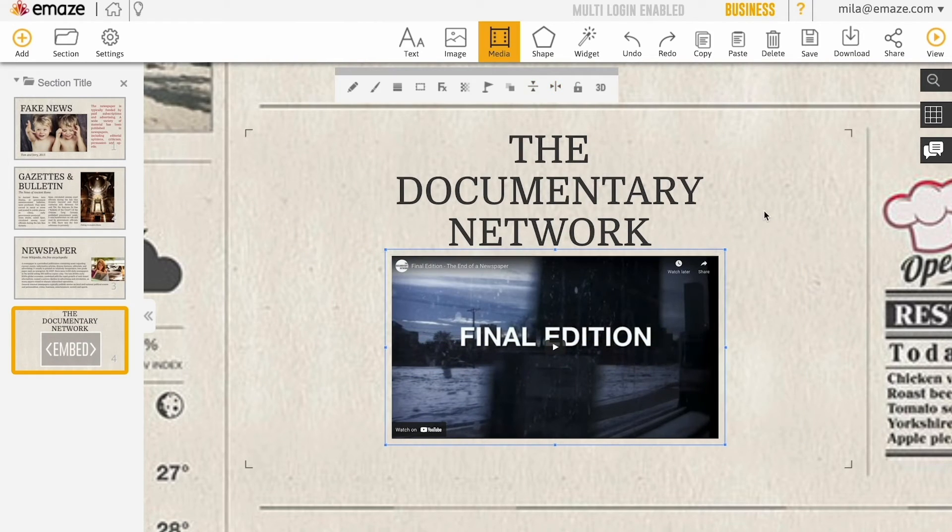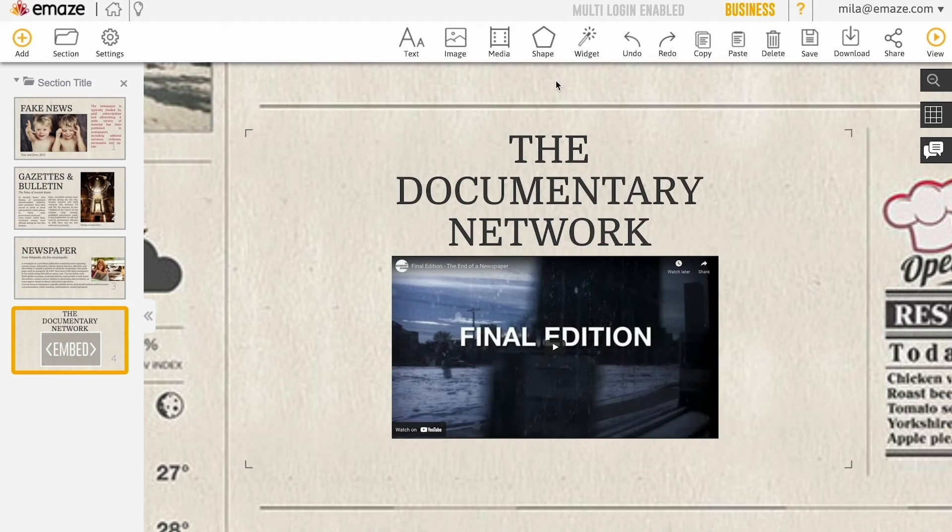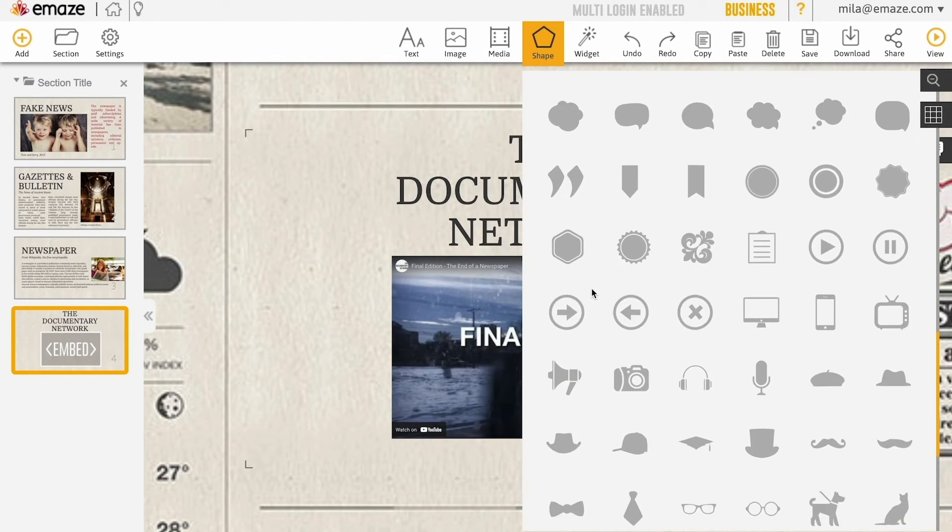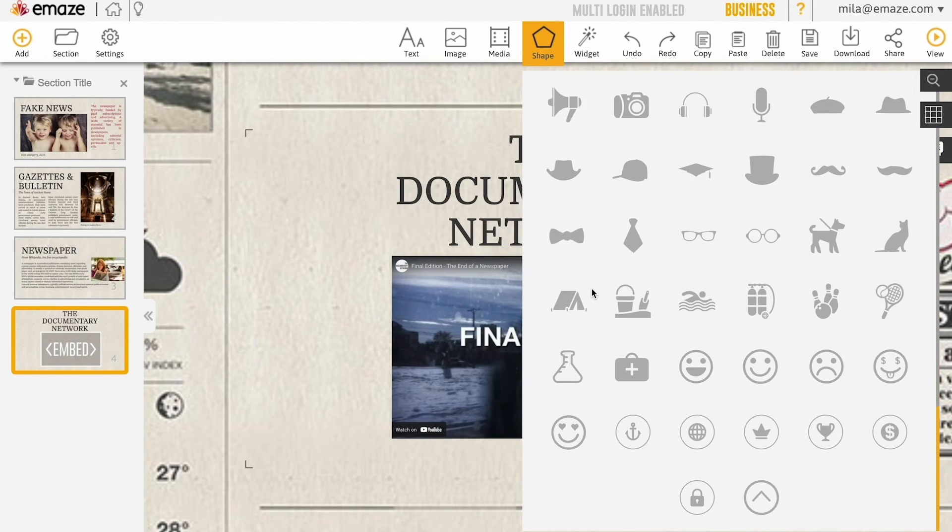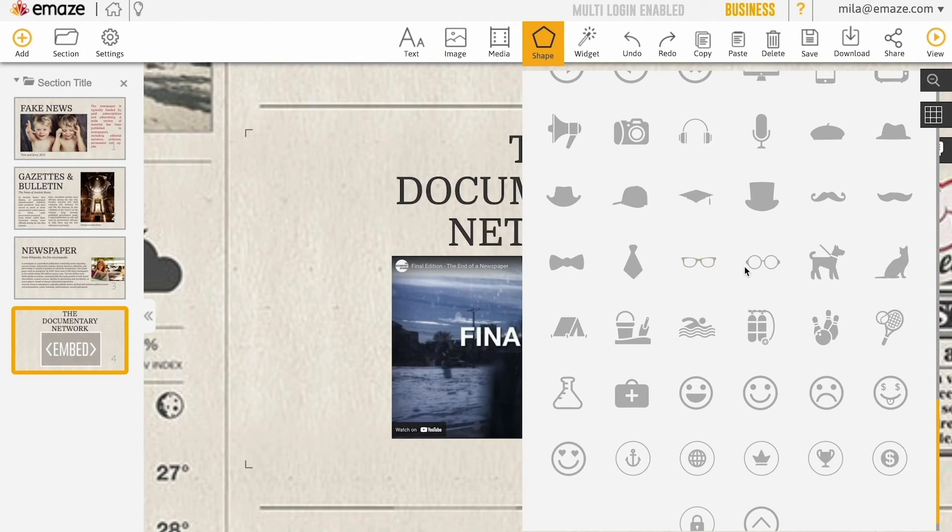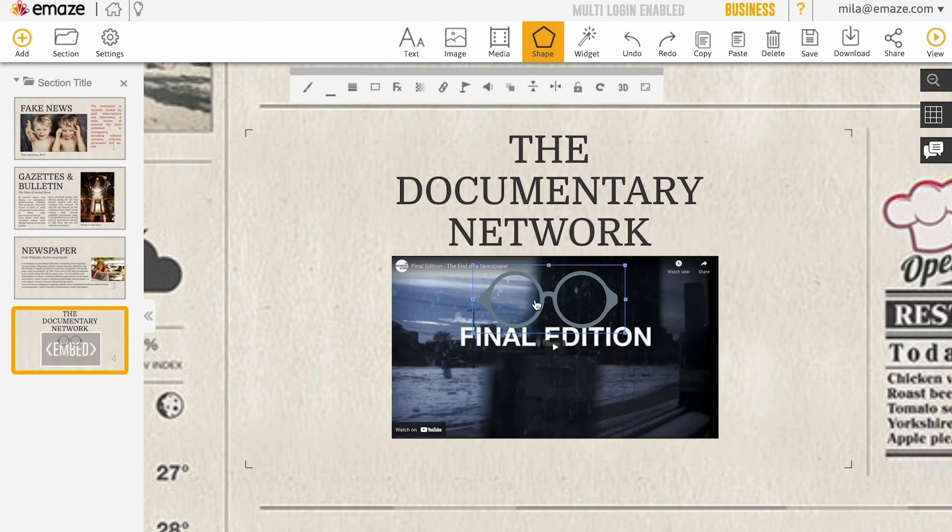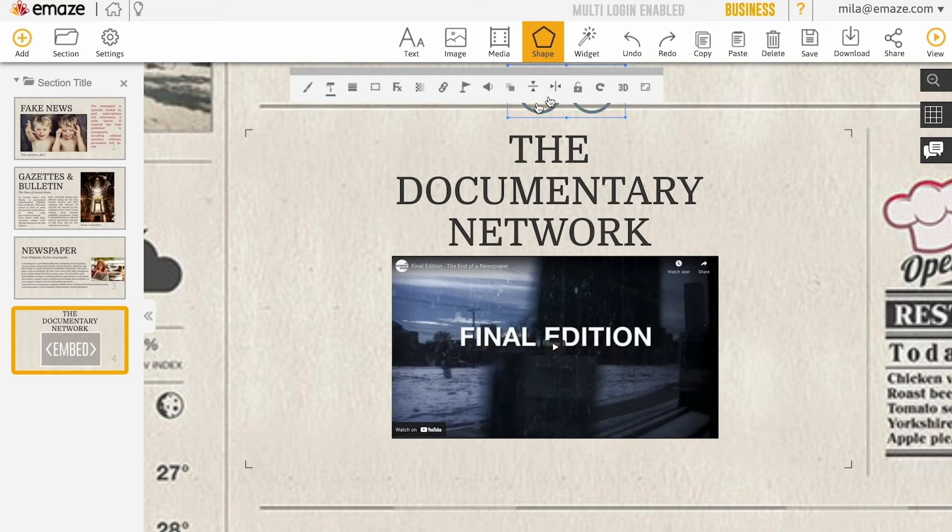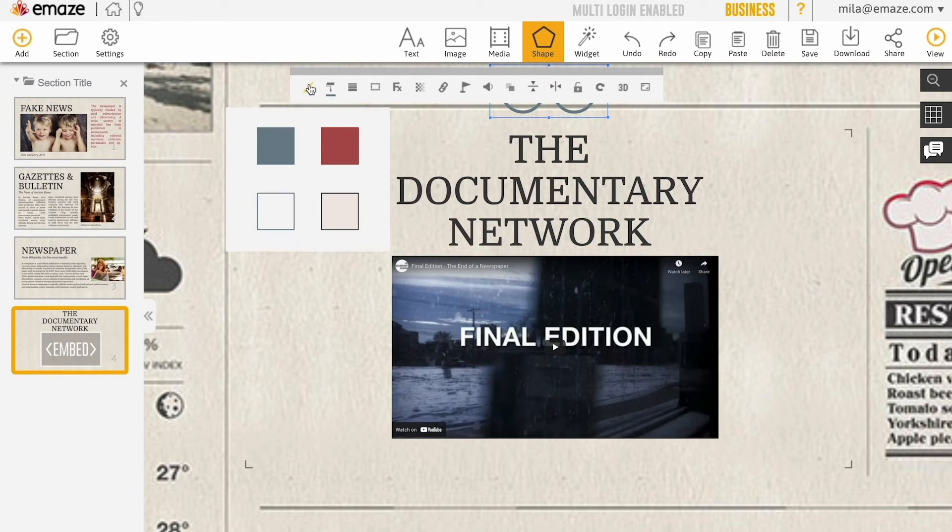To add a shape, simply select one of the many options available in the shape gallery. You may then style and color the shape using the shape menu.